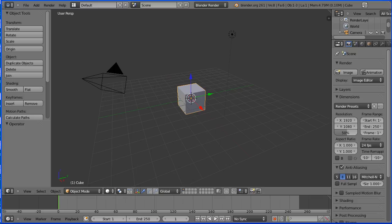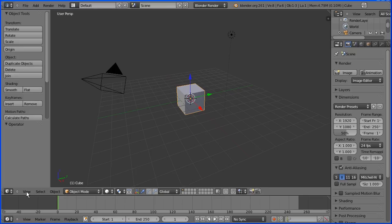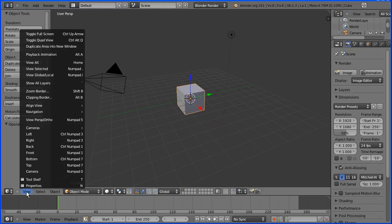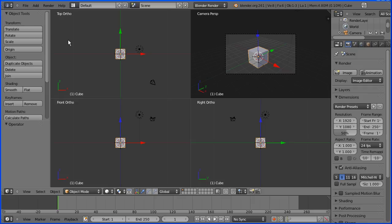I'm going to go to the View menu and toggle Quad View, which divides the 3D window into four: a top view, front view, right view, and a camera perspective. I'm going to delete the default cube — I can click the Delete button or press Delete on the keyboard and confirm.